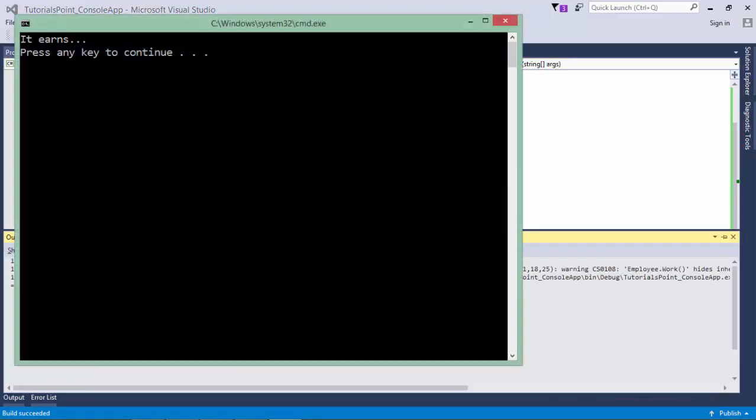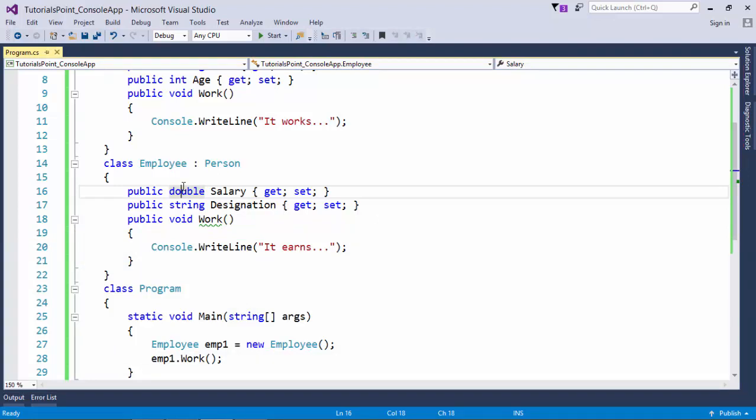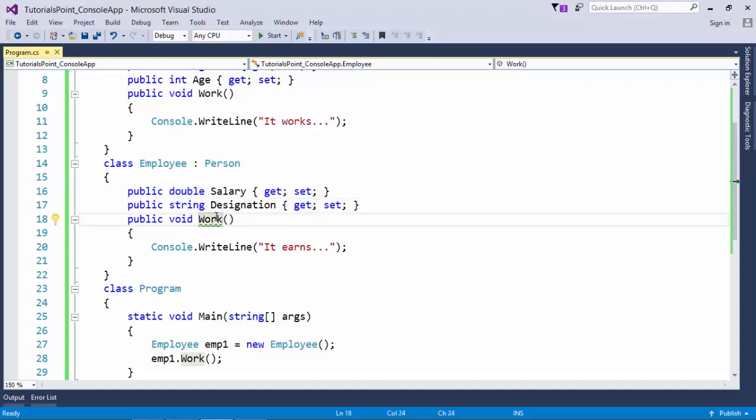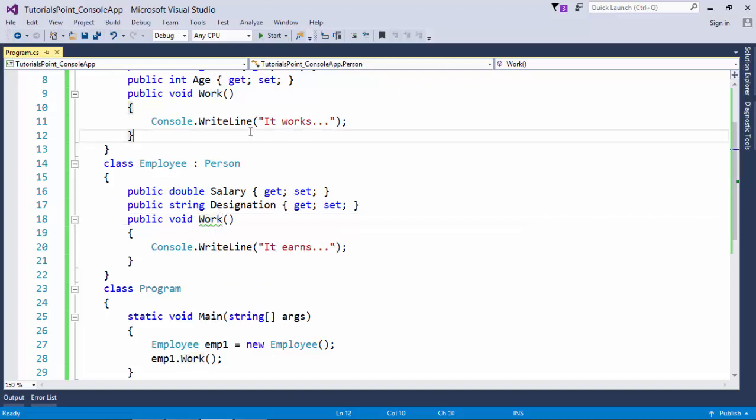'It earns'. That simply means the work method of Employee class got executed. And that should happen. As we have already discussed, every derived class will take the features from its base class only when it does not have it. So now Employee has its own definition of work, so obviously it will not take it from the parent. But I can see the green line right here.